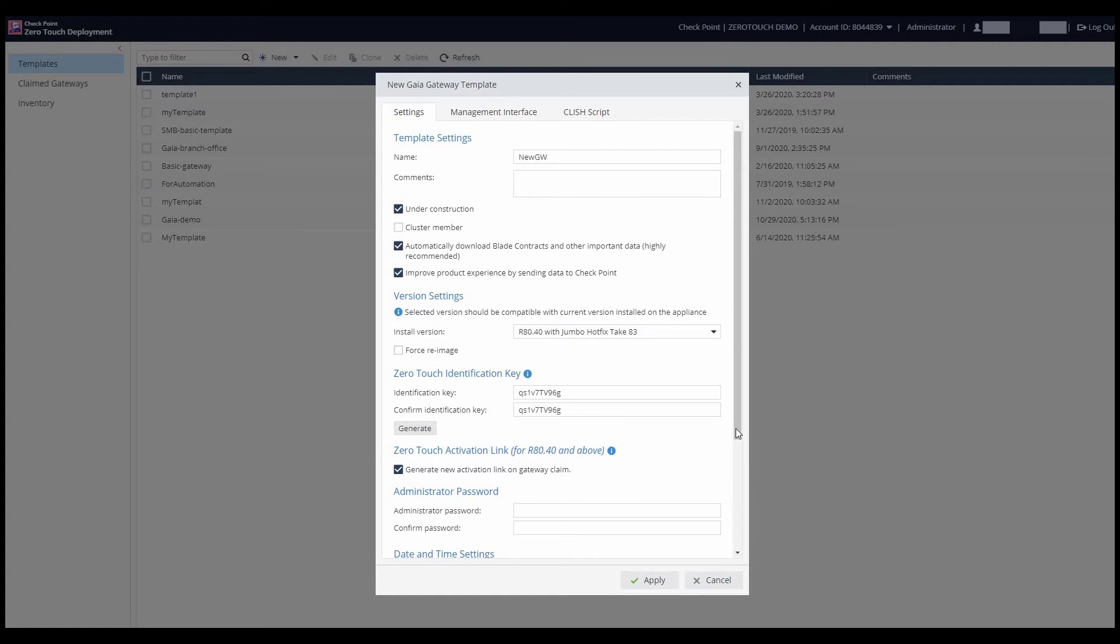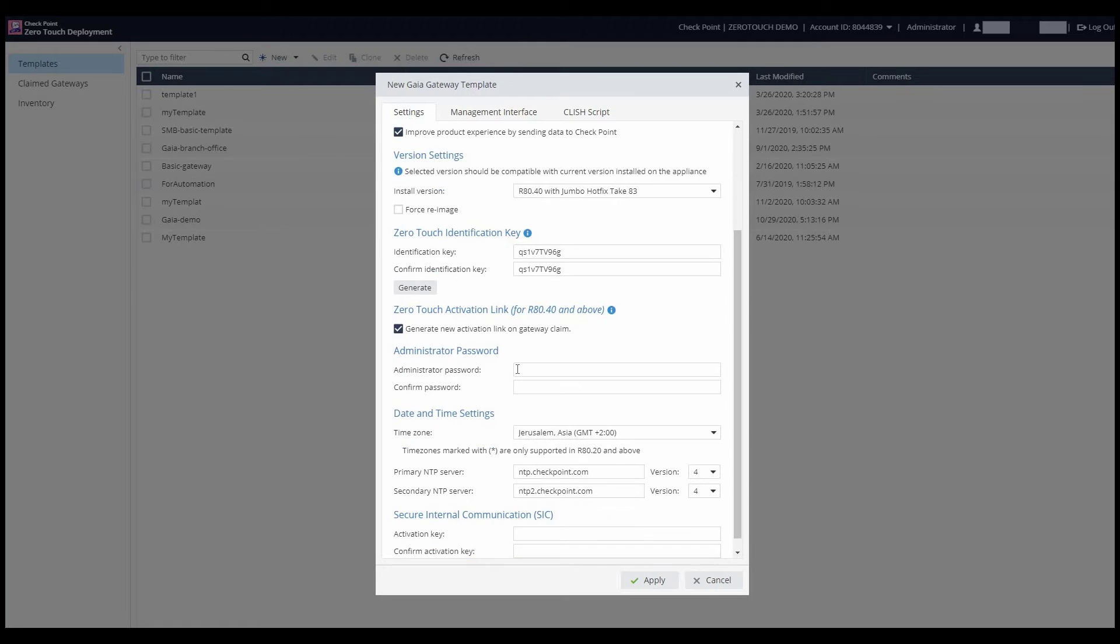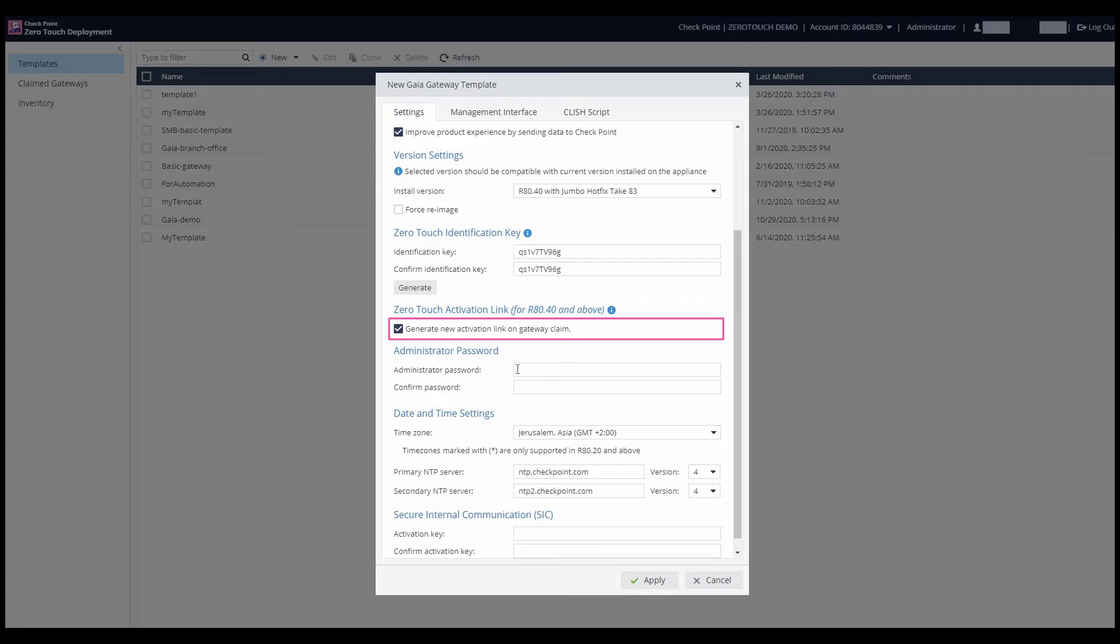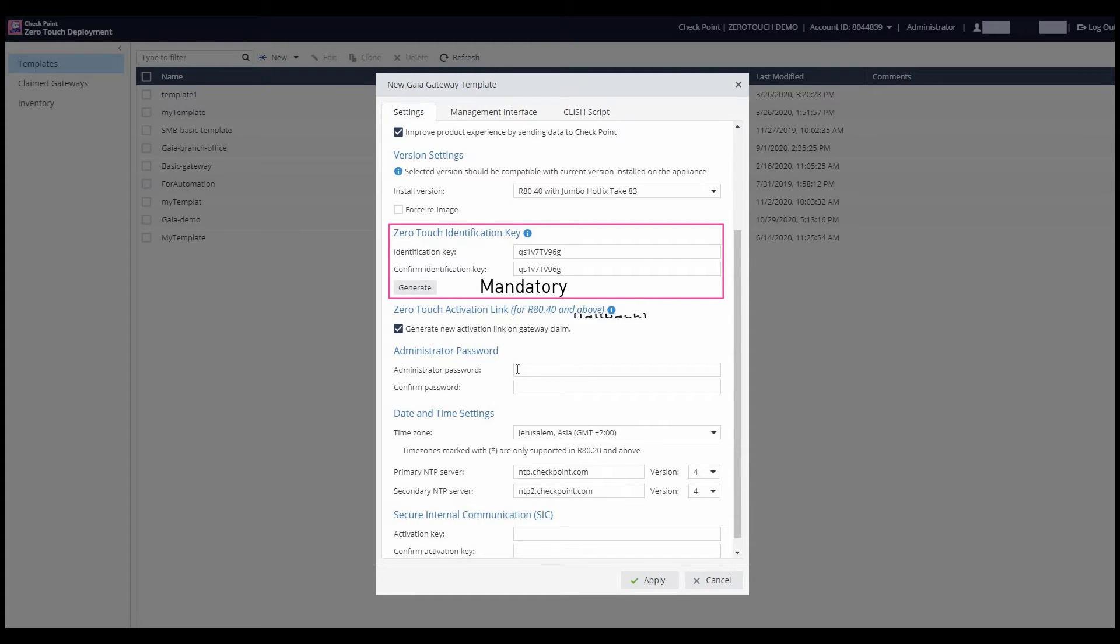To achieve enhanced security against spoofing, the easiest option is to send an activation link for each gateway to be deployed. This way, the person on the gateway's end can ensure there is an alignment between the ZeroTouch deployment and the gateway. Note that while generating an identification key is mandatory, it will only be used as a security measure in case the validation method via activation link fails.